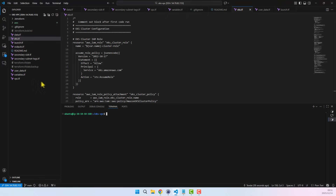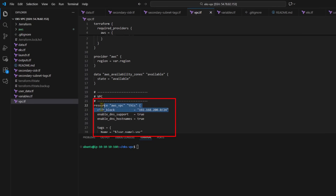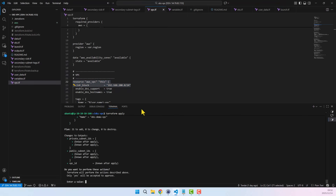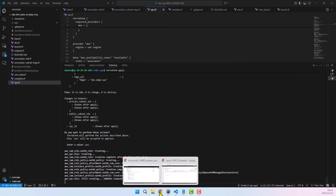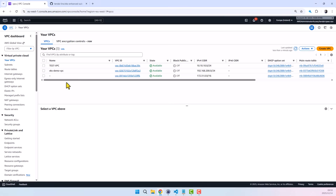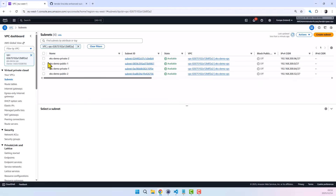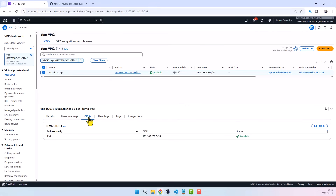We now move over to our cloned Terraform project repository. Here is the resource block that creates our VPC with the primary CIDR 192.168.0.0/24. Let's run Terraform apply right away. The plan looks good, so I approve it by typing yes. Heading back to the VPC console, we can see a new EKS demo VPC has been created. Filtering for the EKS demo VPC subnets, we can see the created public and private subnets. We can confirm that Terraform provisioned all resources with no errors. Under CIDRs, only the primary CIDR 192.168.0.0/24 is present — no secondary CIDRs are provisioned yet.